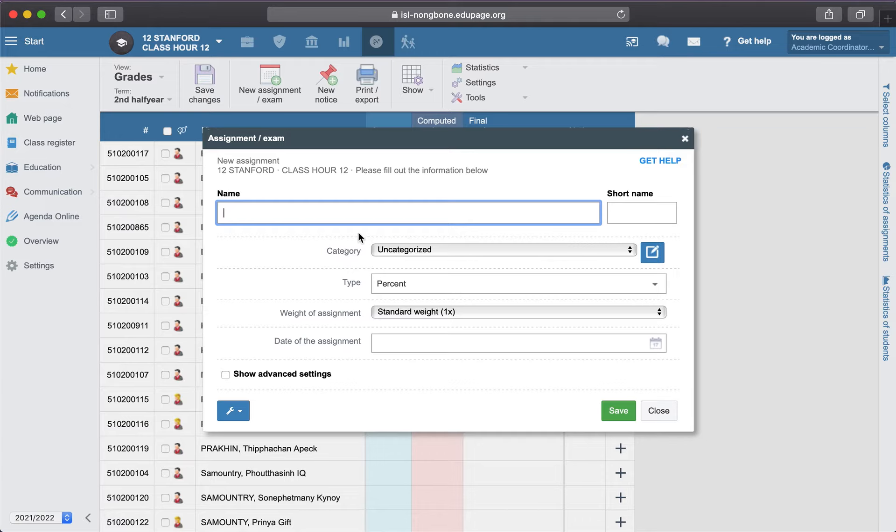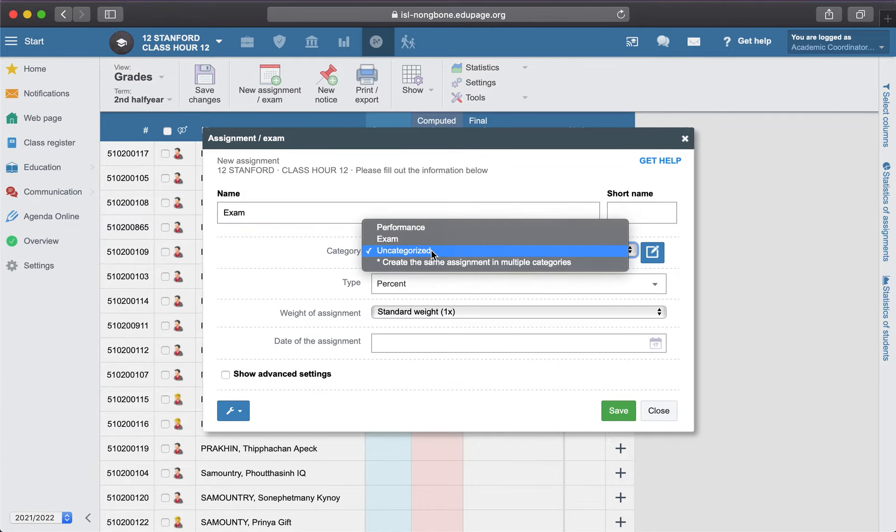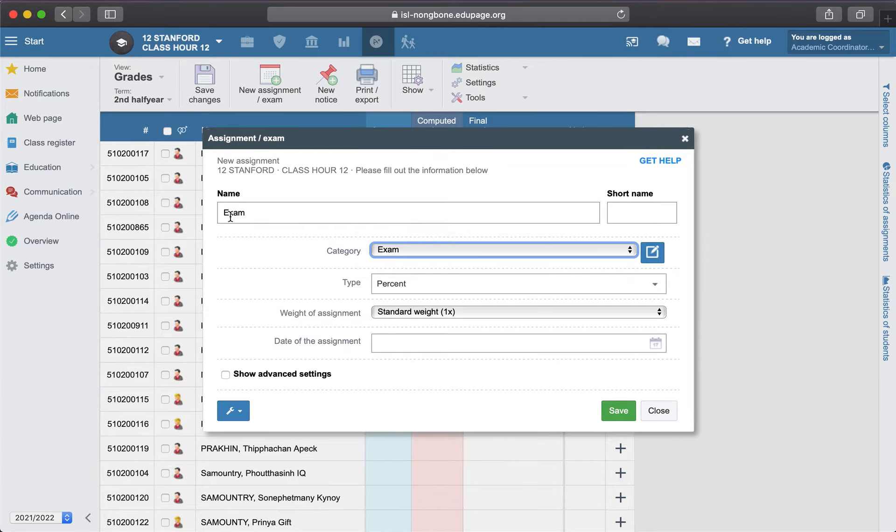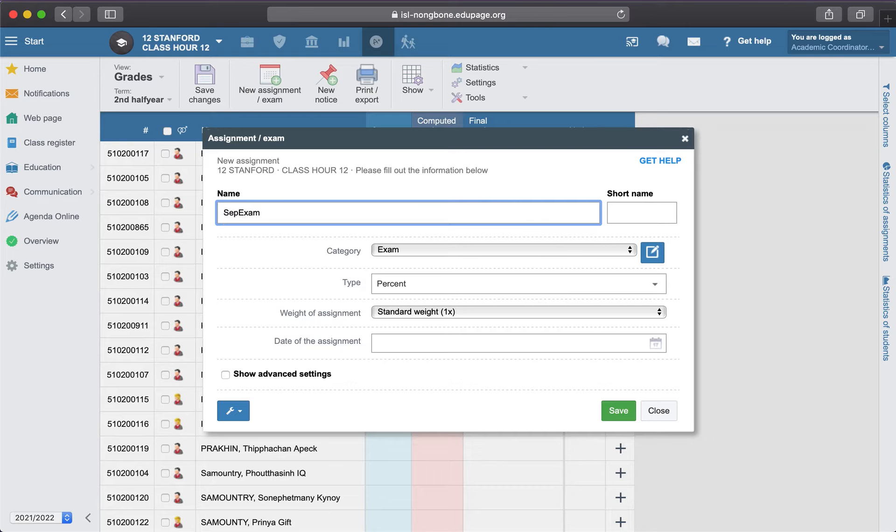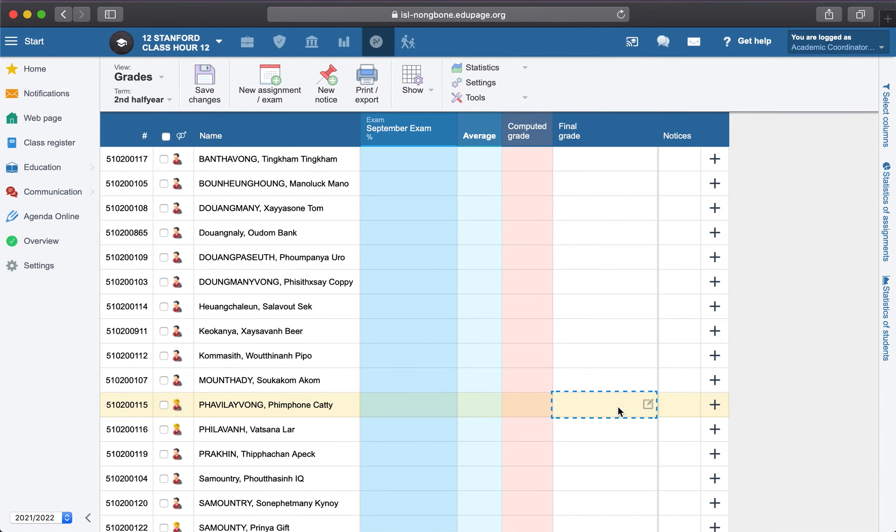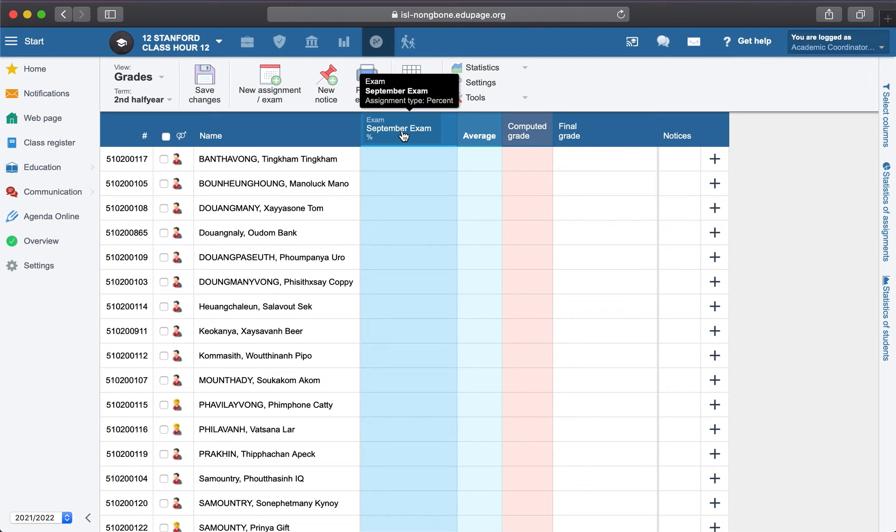Example: exam. You can specify that exam, for example, September exam, and save. And now you can see that the September exam is under the category exam. Okay, thank you.